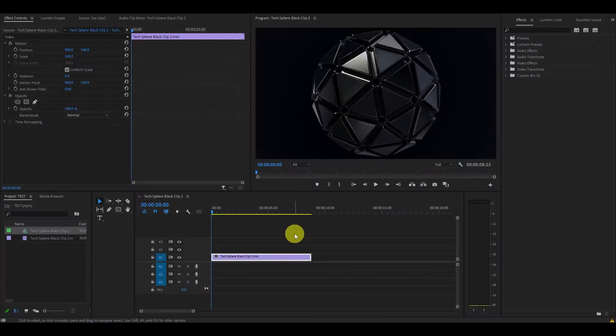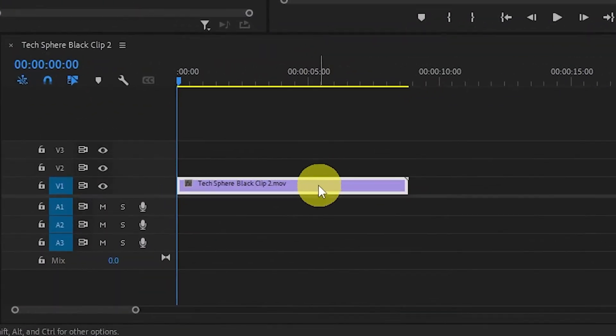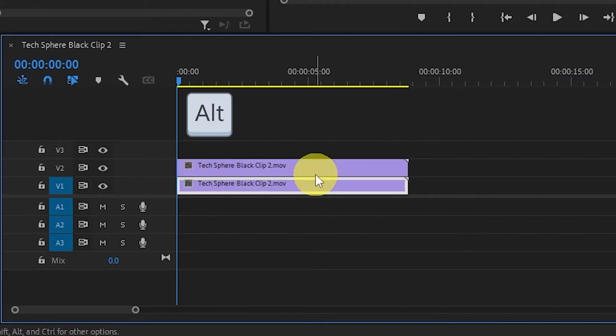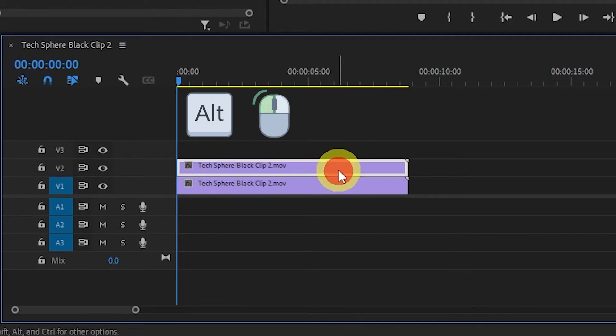So we have our video here. The first step is to duplicate the clip by holding alt and clicking and dragging above.